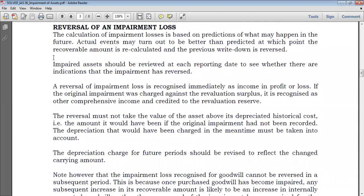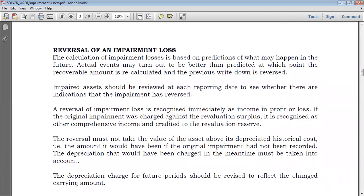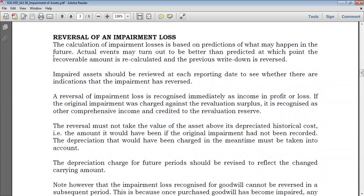What do we mean by reversal of impairment? An impairment loss occurs when the recoverable amount is less than the carrying amount. But what if, after a previous impairment, the recoverable amount now exceeds the carrying amount? That means we had written down the asset's value, and if there is now an improvement, we have to raise the asset's value back — but there is a cap, a limit, to which we can raise it.